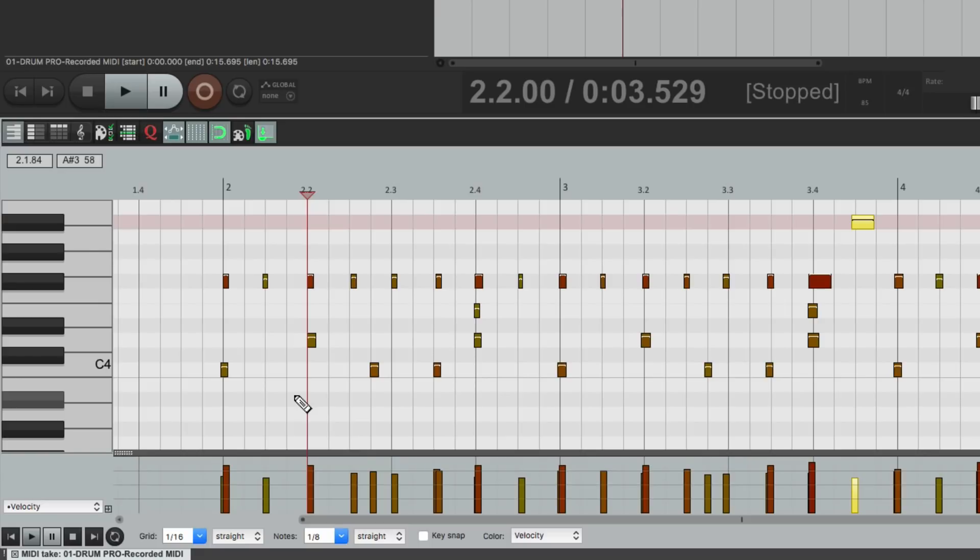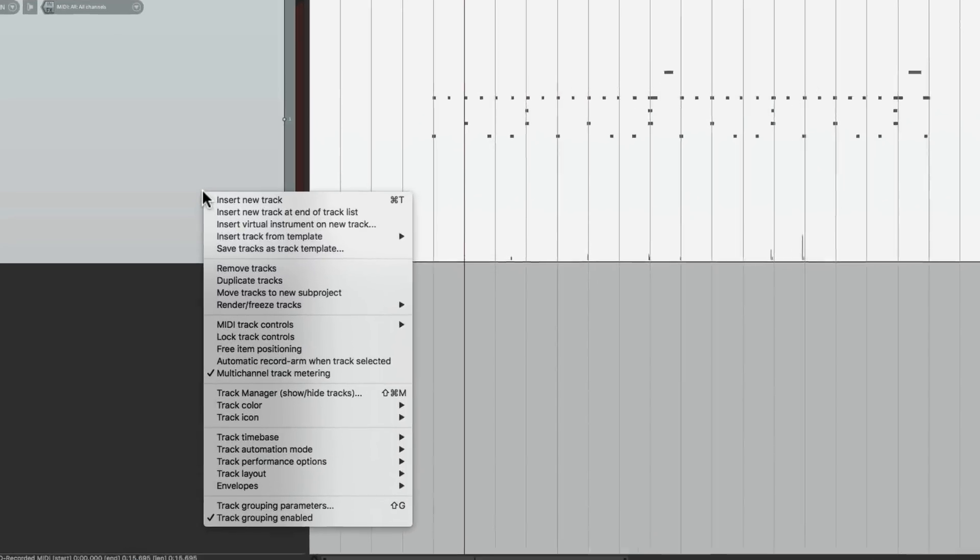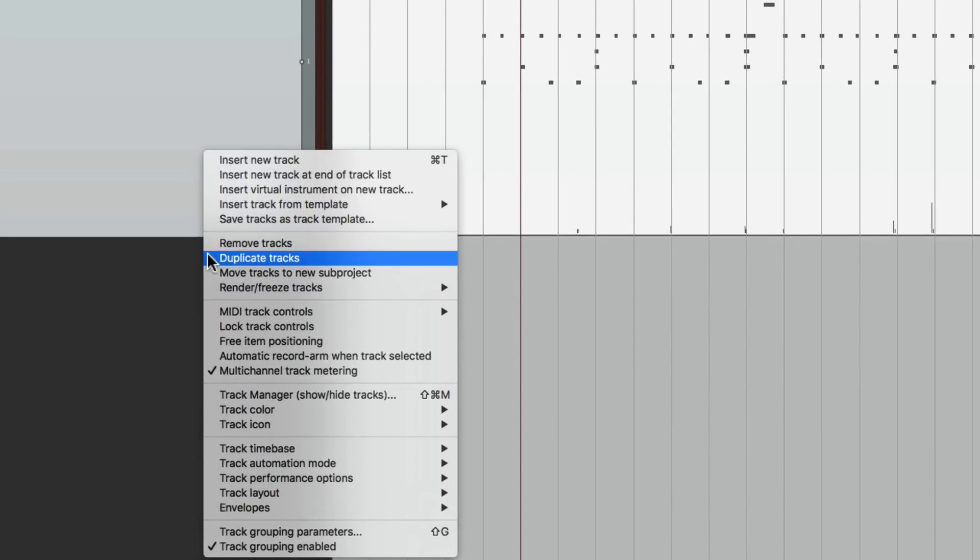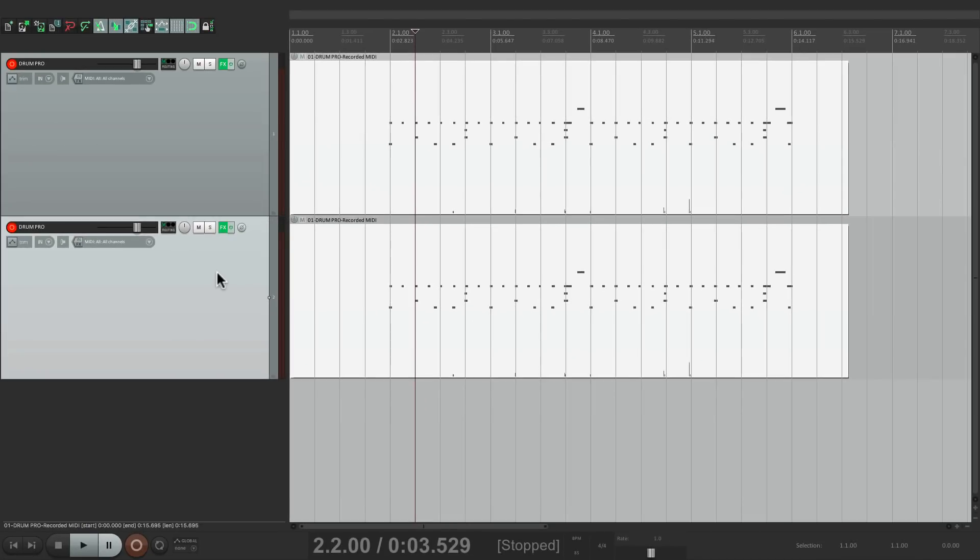So we could do this by first duplicating our track—right-click it, duplicate tracks—make the second one a folder like this.